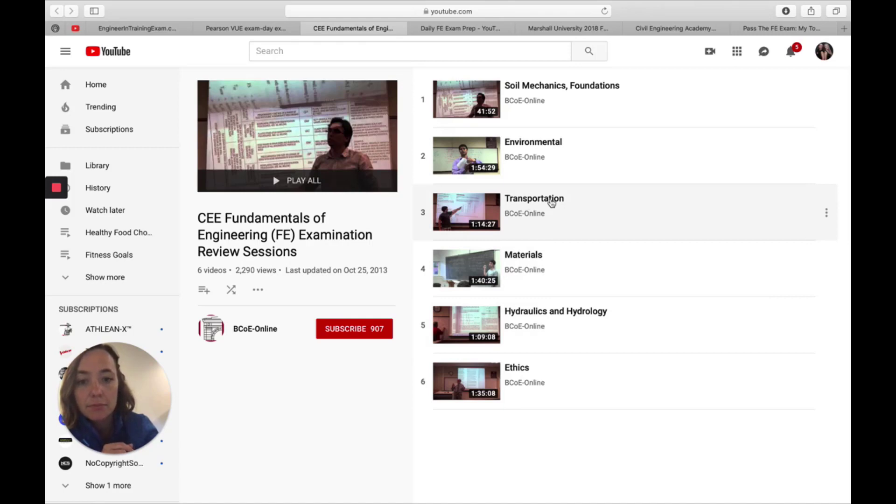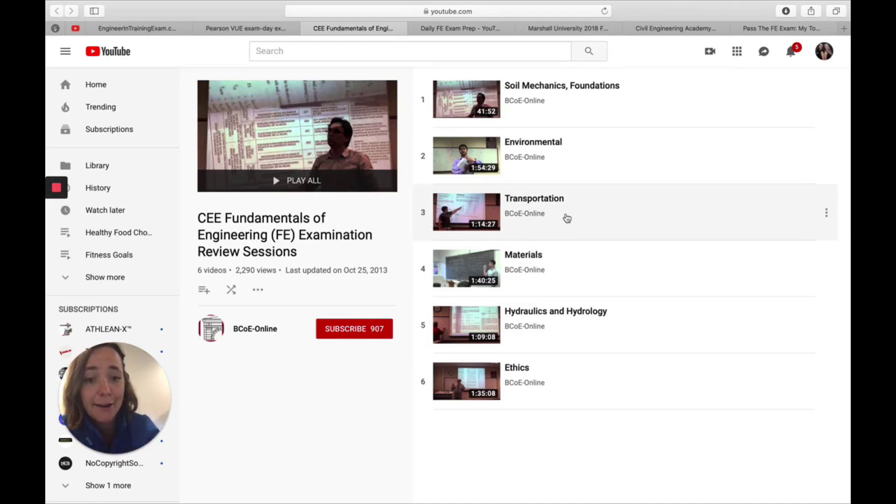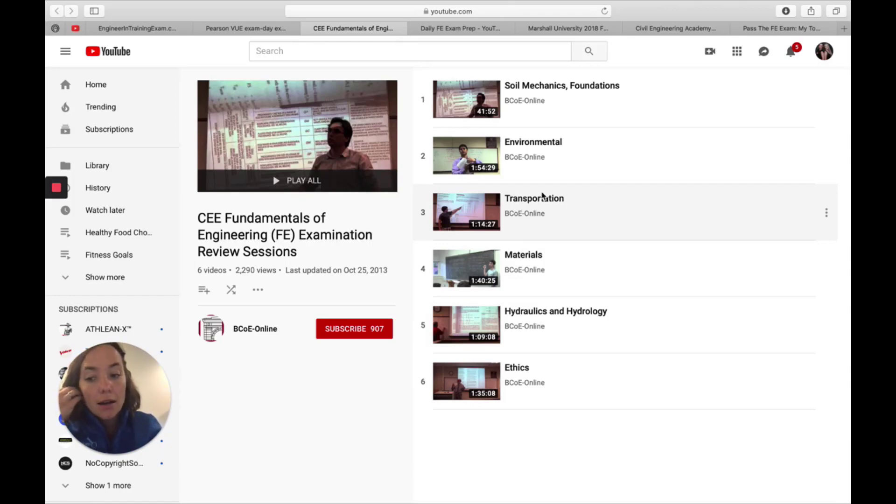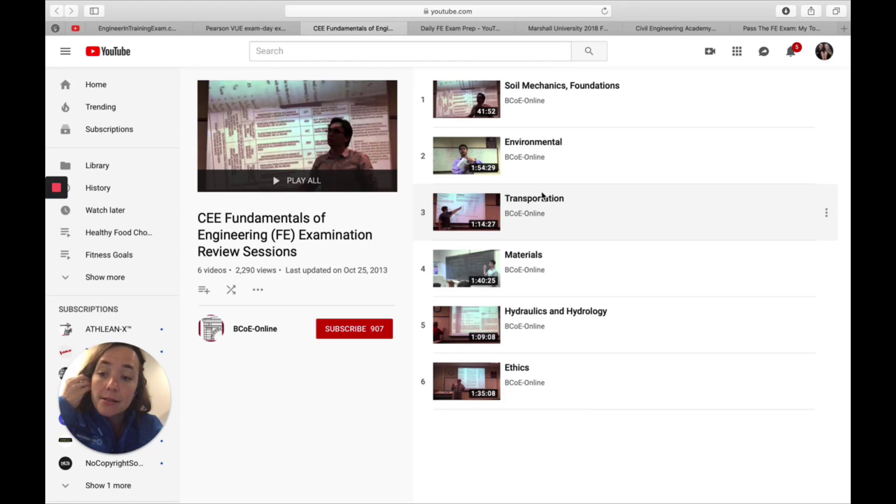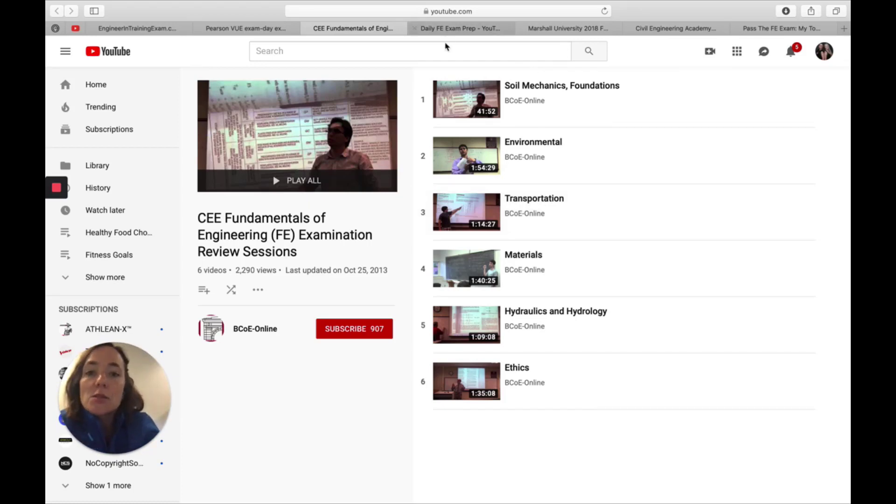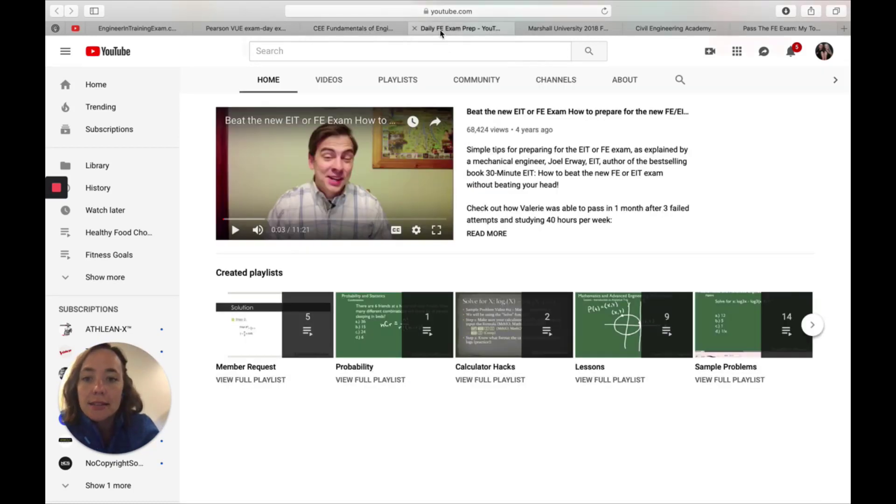If you're studying transportation, that can be your theme for the day or the week or the month and use one of these lectures to support you in that study prep.